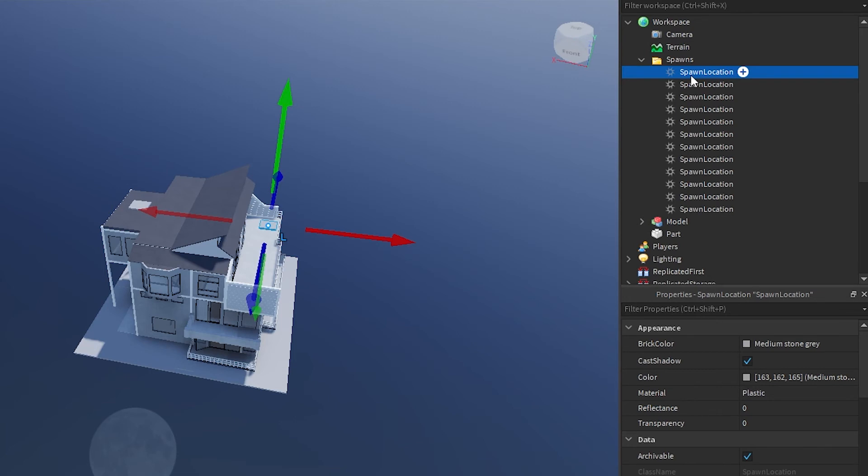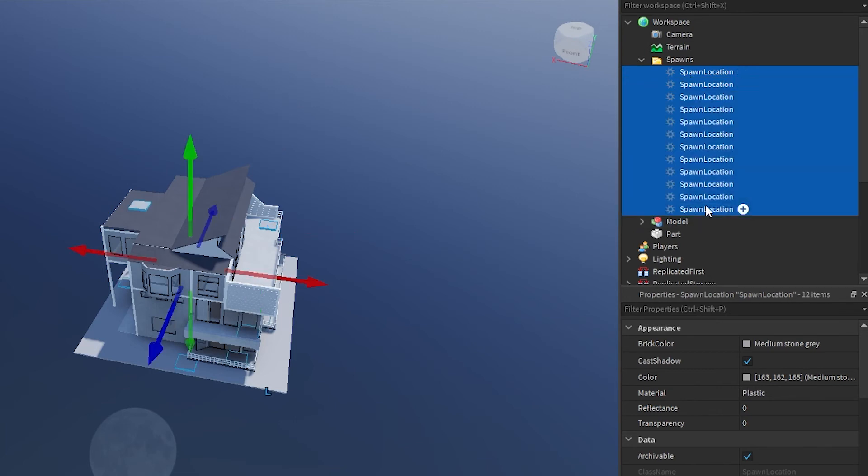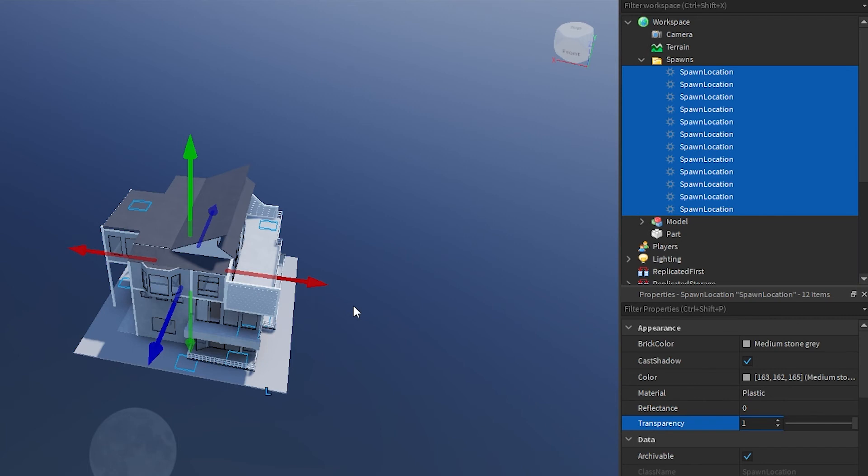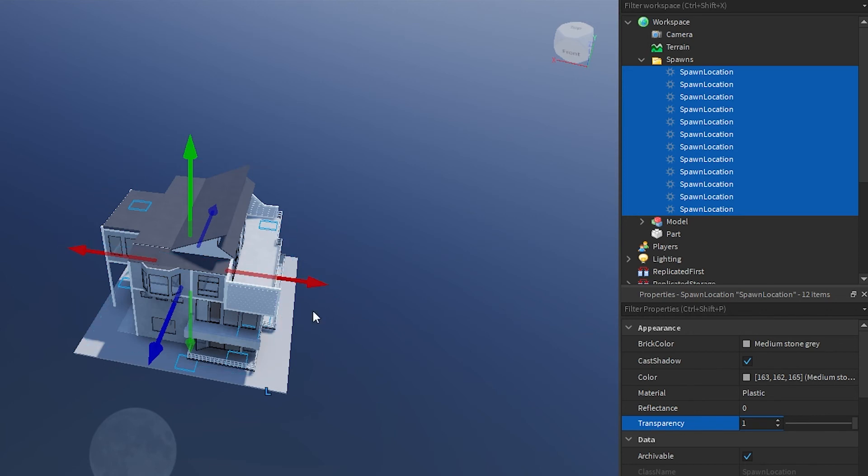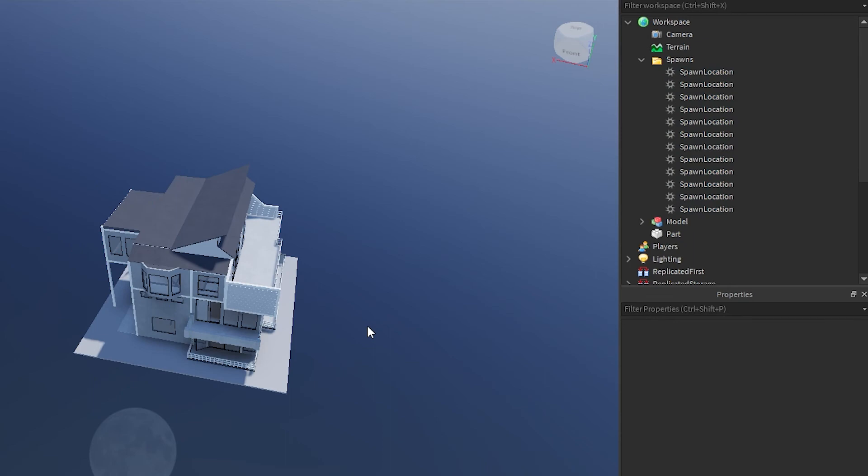And then what we also might want to do is change some stuff about the actual part that is the spawn location. So for each spawn location, I'm going to go ahead and select the top one, hold down shift, select the last one. Now I have all of my spawn locations selected. And then I'm going to change the transparency to one so that they are all invisible. Now a player can't just sit and go, oh, this is a spawn location. I'm going to sit right here and shoot you as soon as you spawn in. That's no fun.